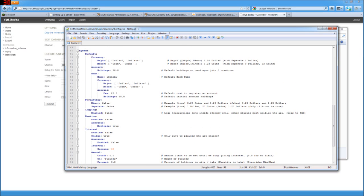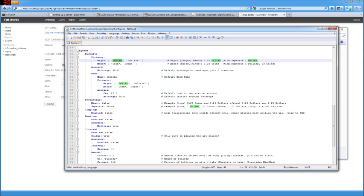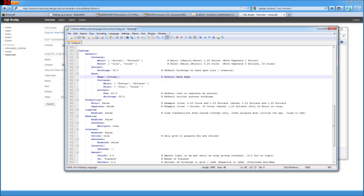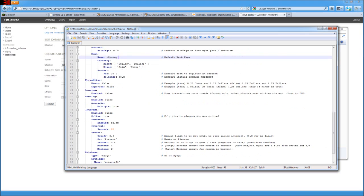So the major is dollar and then the plural of dollar is dollars and minor is coin and plural of that is coins. So you could change this to if you wanted to do some other thing like we could have pounds and pence or whatever it is that you want to do. Or you can just leave it as it is. It's fine. And here the account holdings shows that everybody gets 30 of the major units and none of the minor units after the decimal point for just whenever they sign on as a new player here.